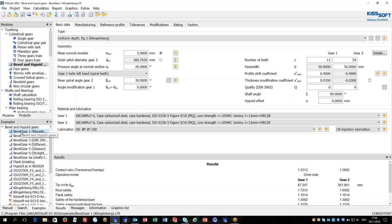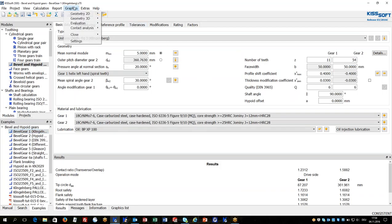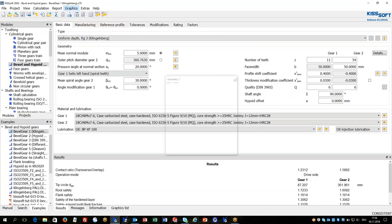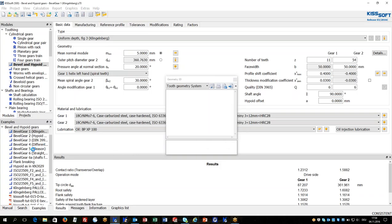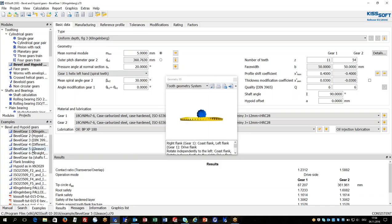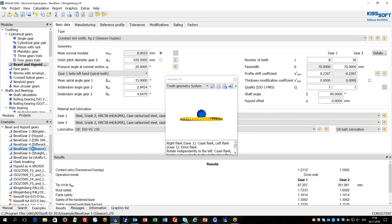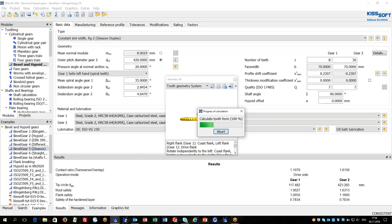These have many types of bevel gears inside. We can have a look at the Klingenberg bevel gears, and we also have Gleason face milling bevel gears in KISSsoft.